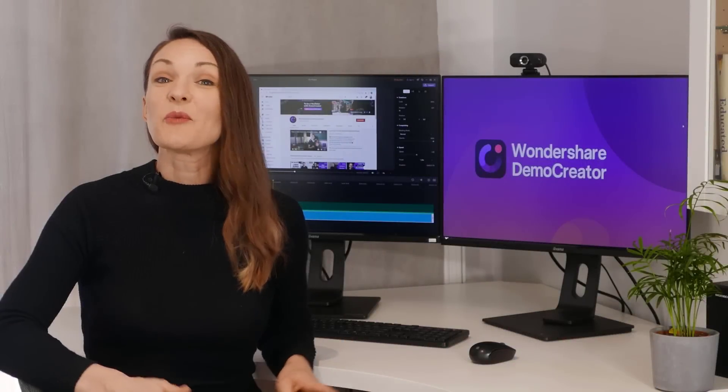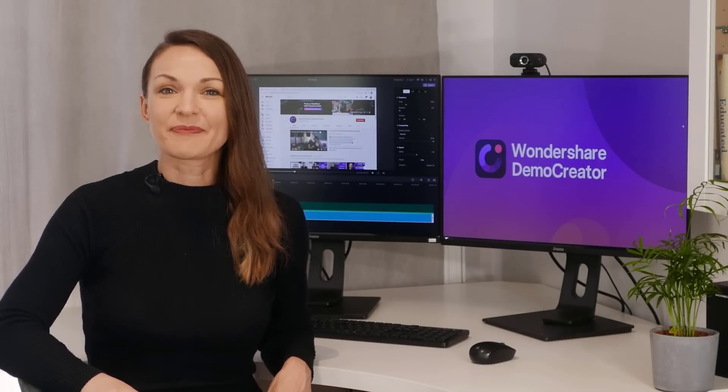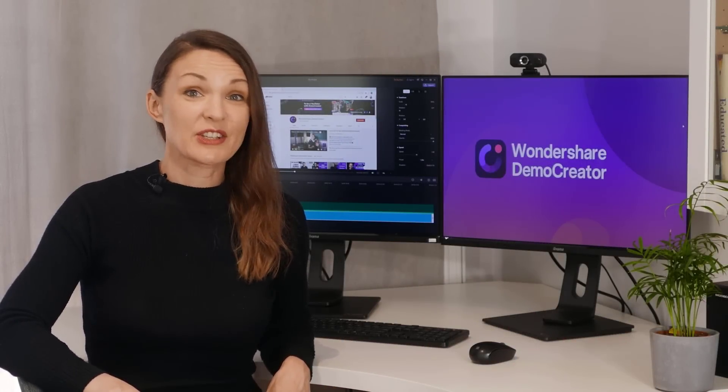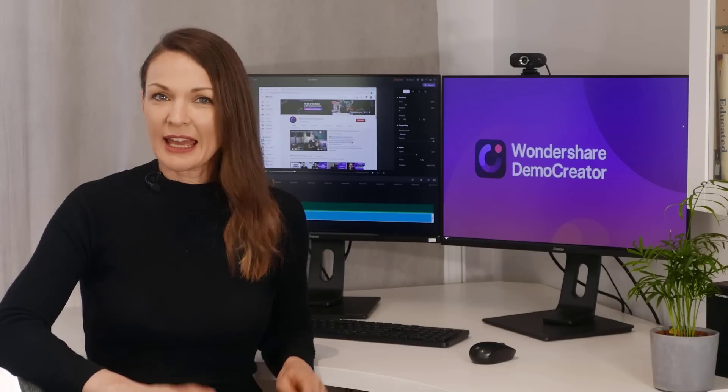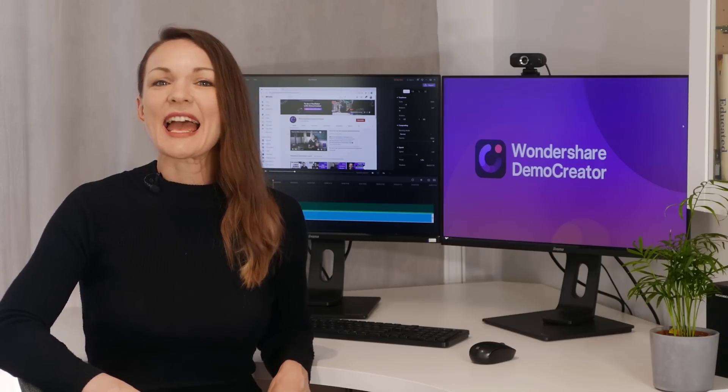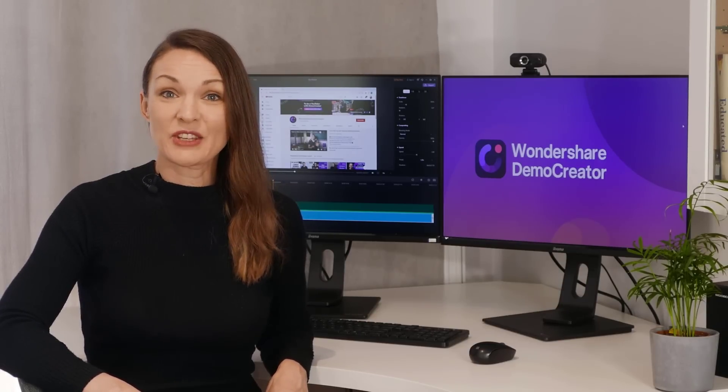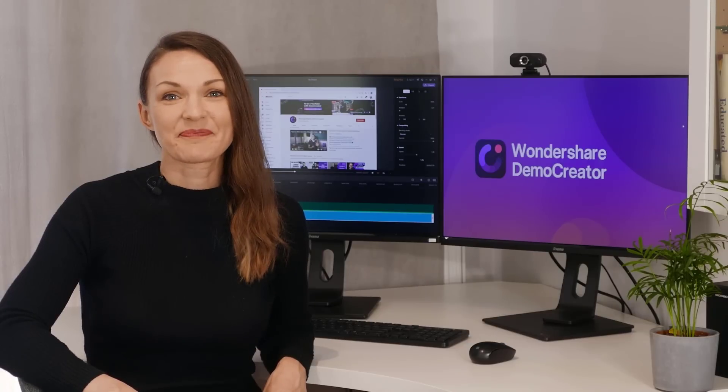Hi everyone! Welcome to Wondershare Demo Creator, a feature-packed presentation demo creator tool designed to edit, record and manage videos all in one place.